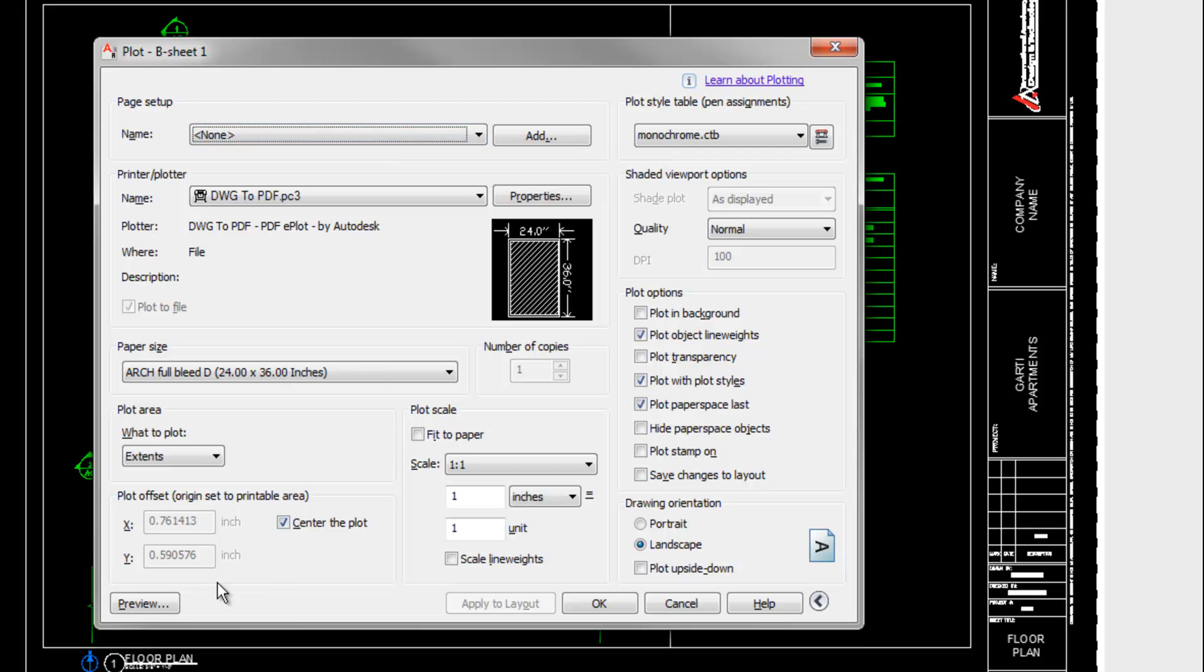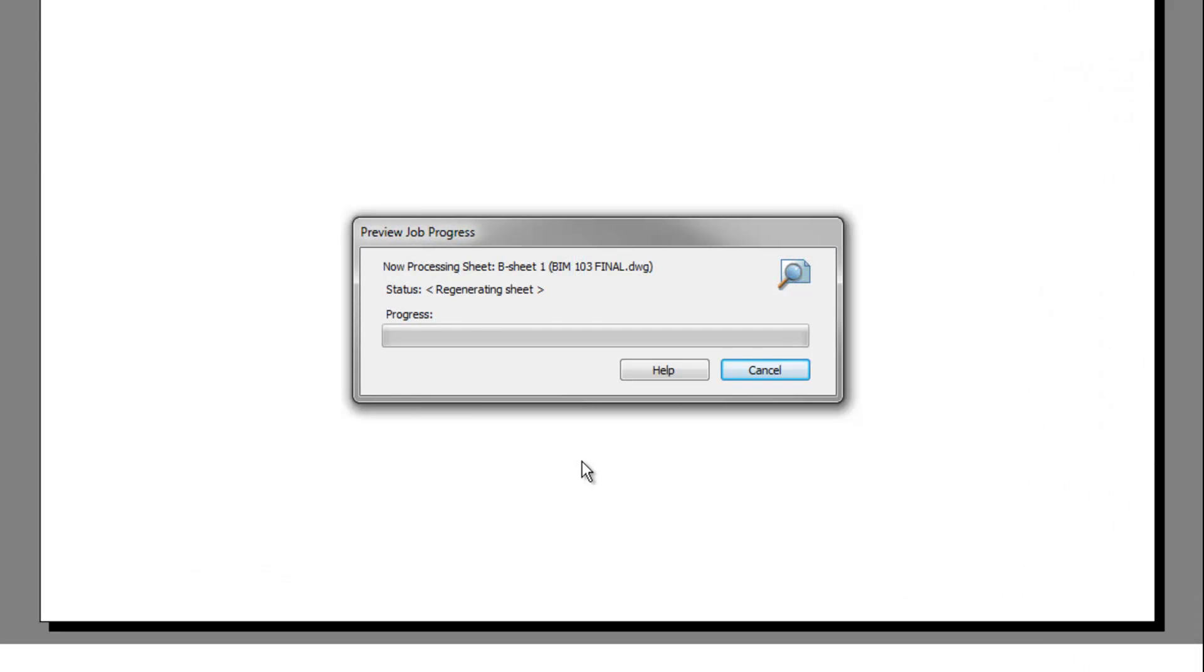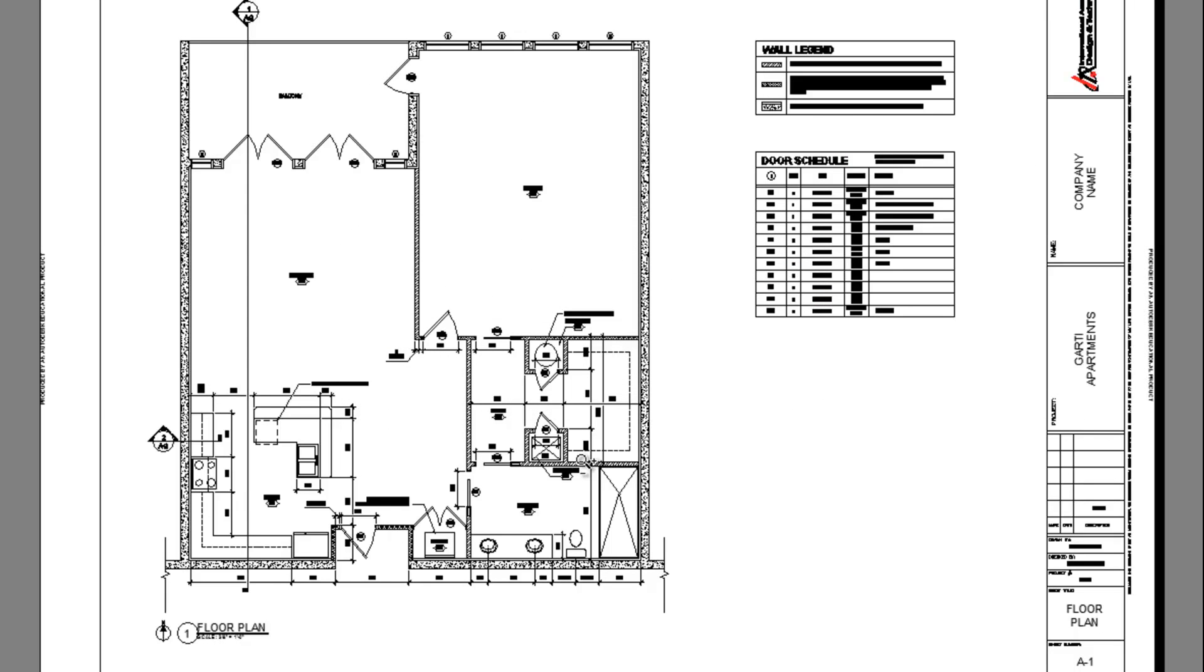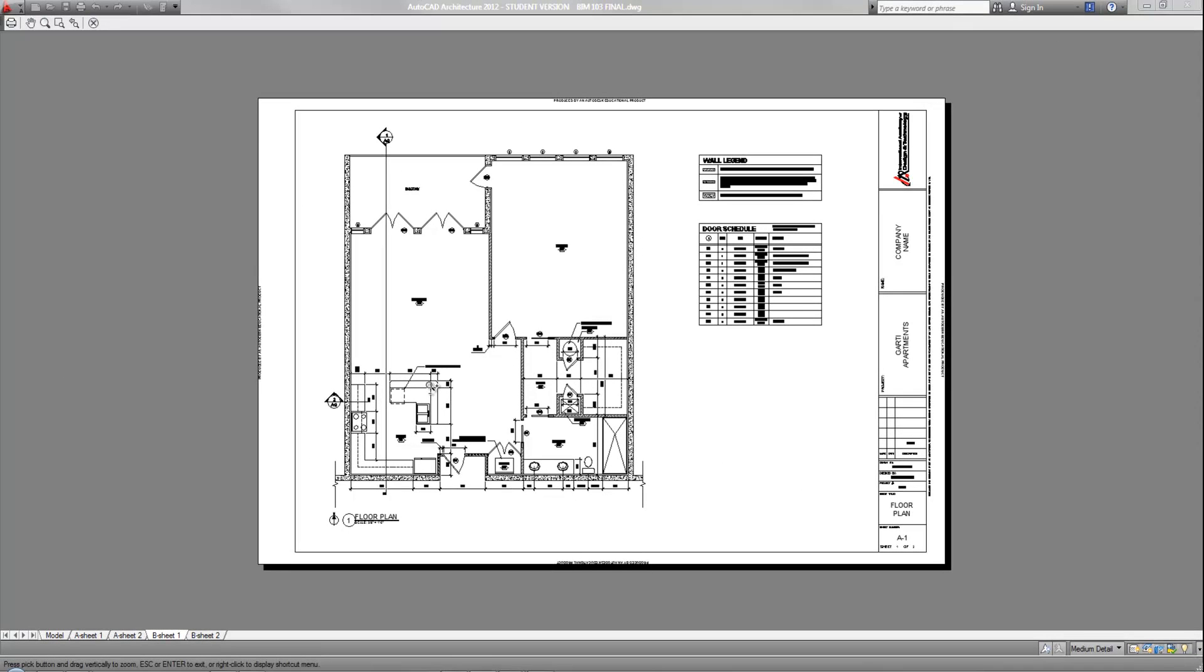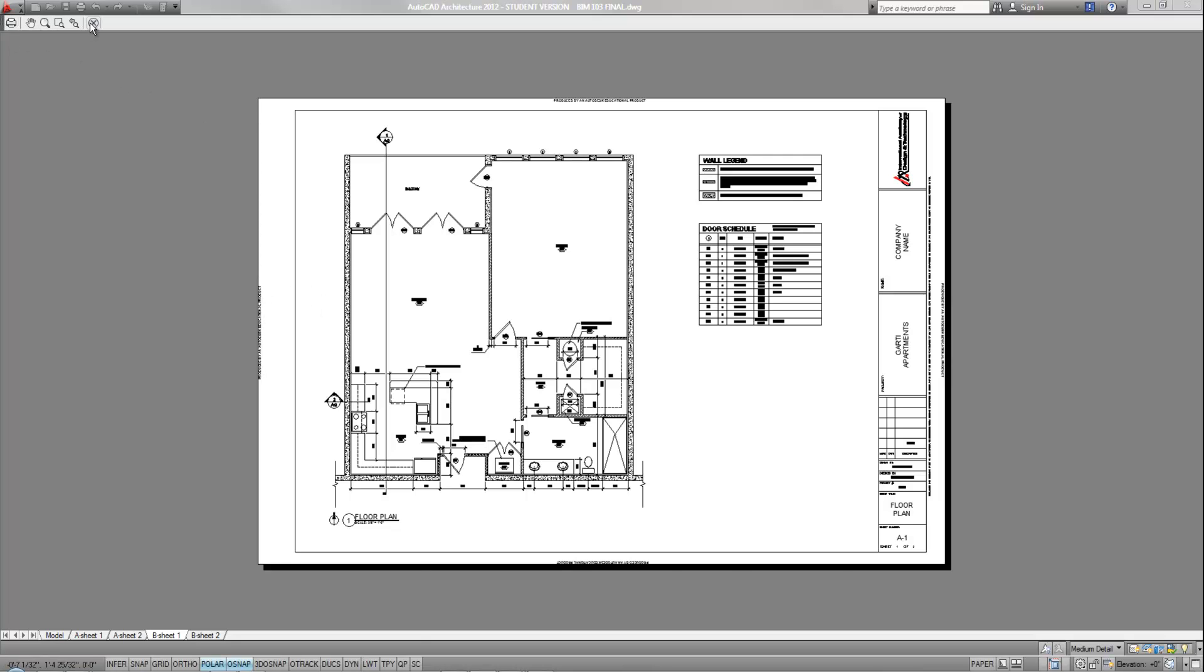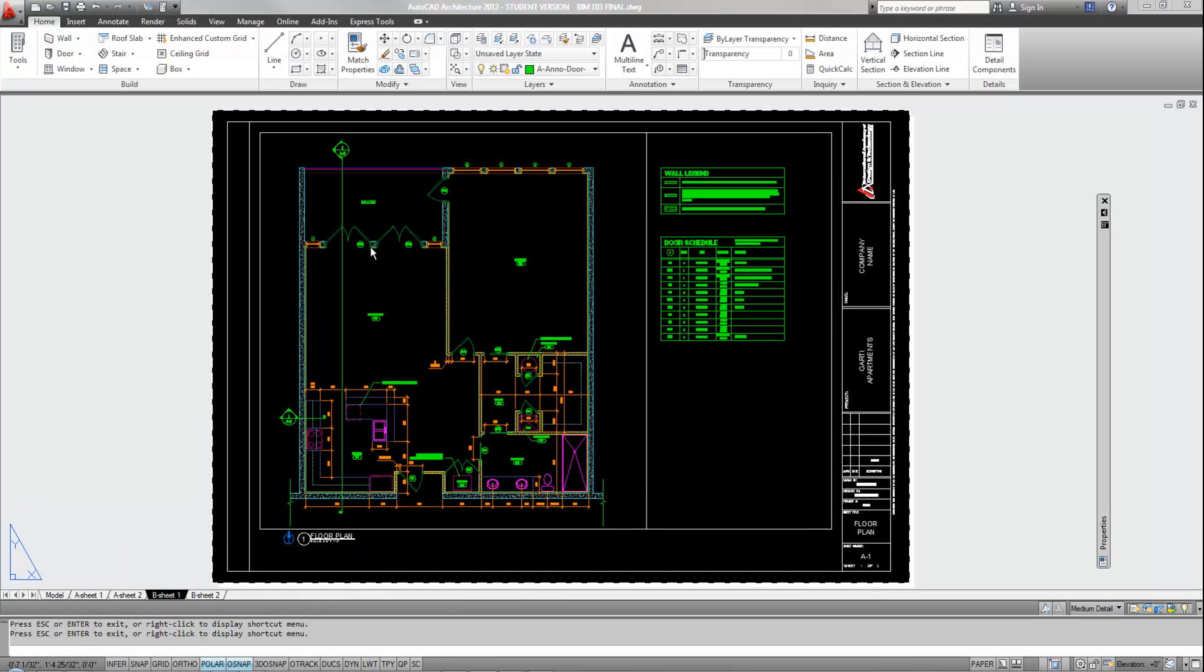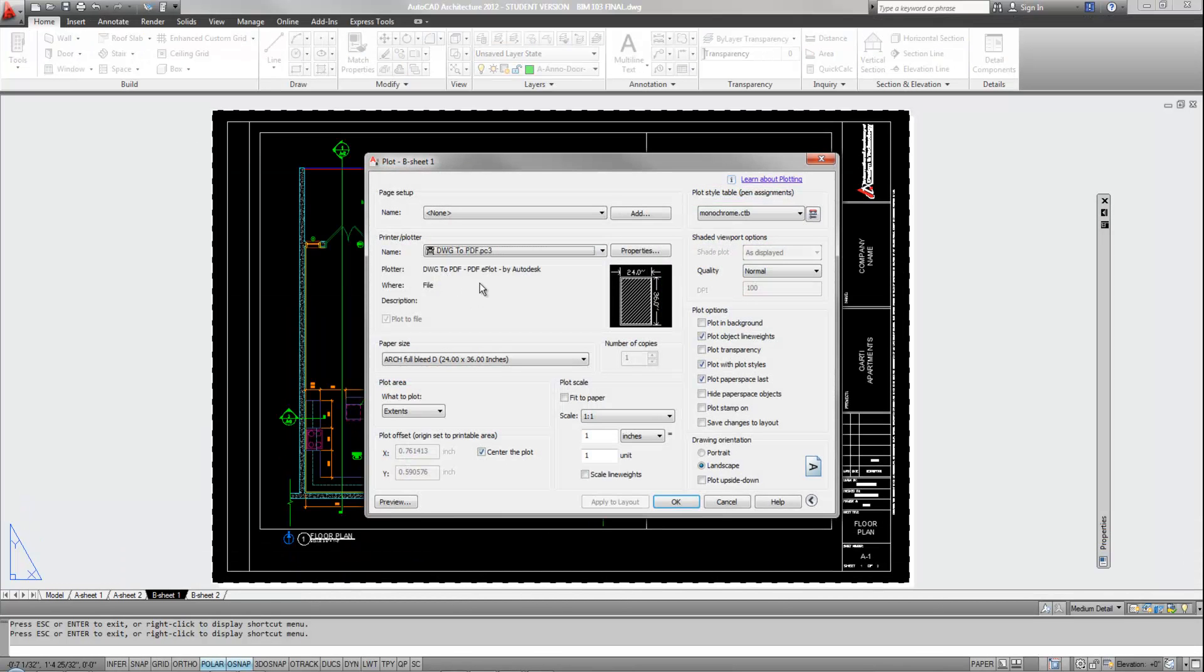I generally recommend doing a preview before you send a print to verify everything looks normal. This is a good opportunity to do a little quality control check. Make sure that everything is inside the border. You don't have any abnormalities that you aren't expecting. So if you want to print, then you can hit the printer icon or the X if you want to go back and change your settings.